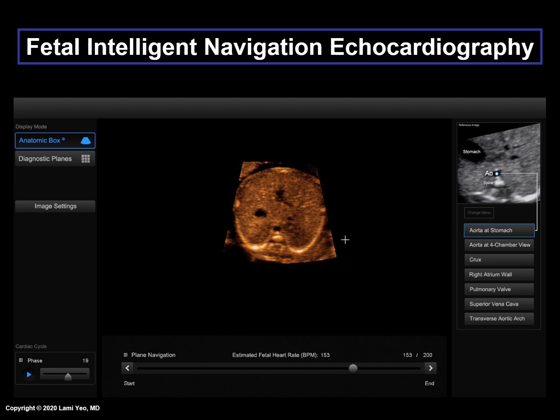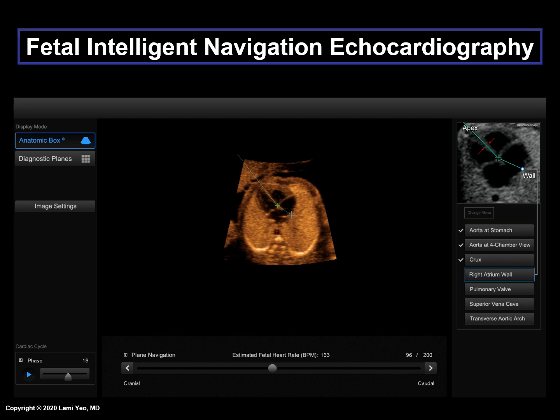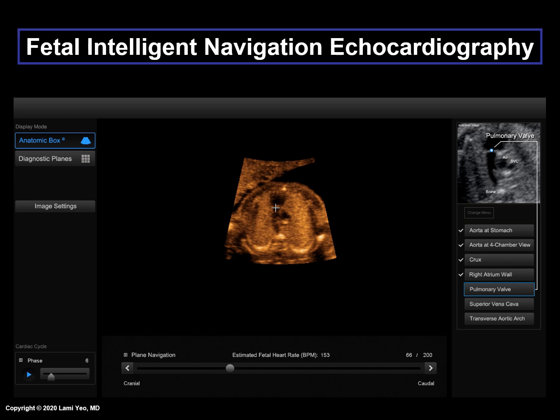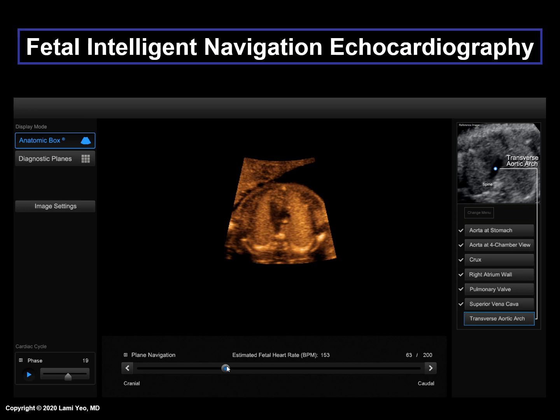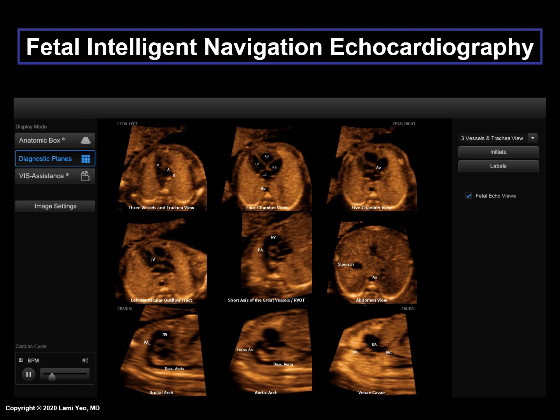The first structure to be marked is the aorta at the level of the stomach. Next is the aorta at the four-chamber view, the crux, right atrial wall, pulmonary valve, superior vena cava, and the transverse aortic arch. After these structures have been marked, within several seconds, all nine fetal cardiac views will appear at the same time, and automatic labeling is shown.